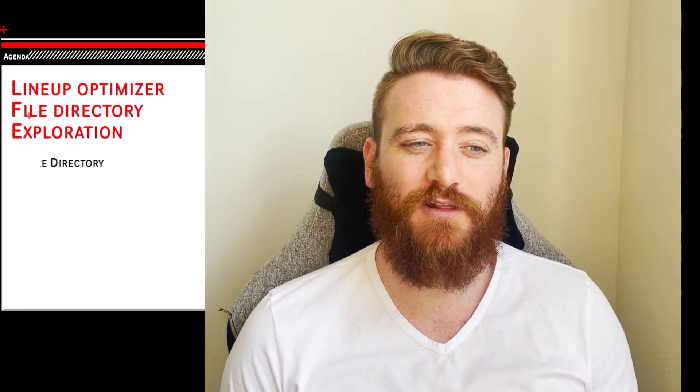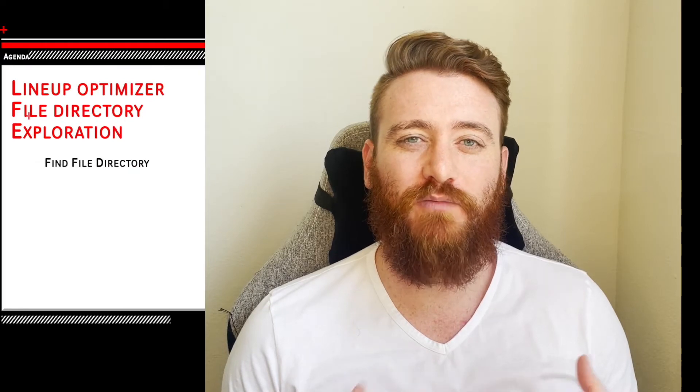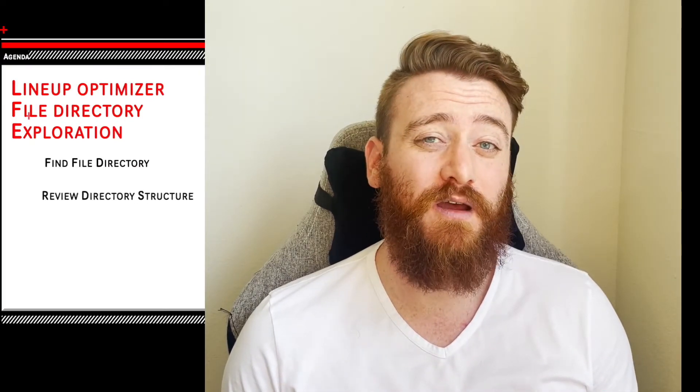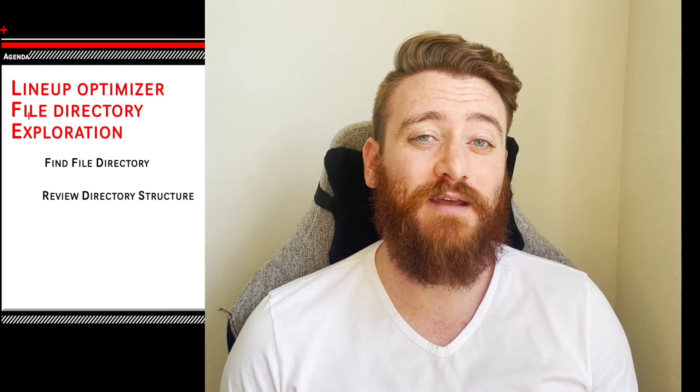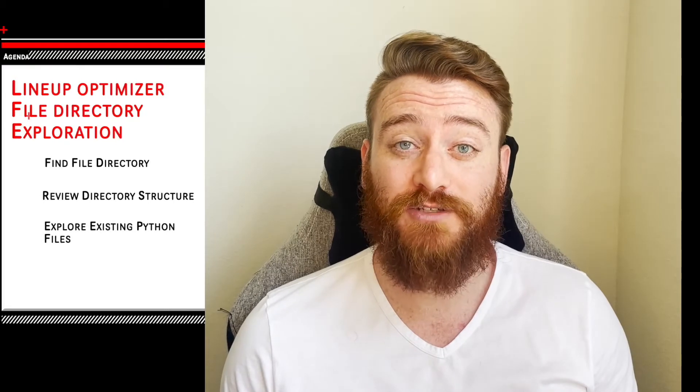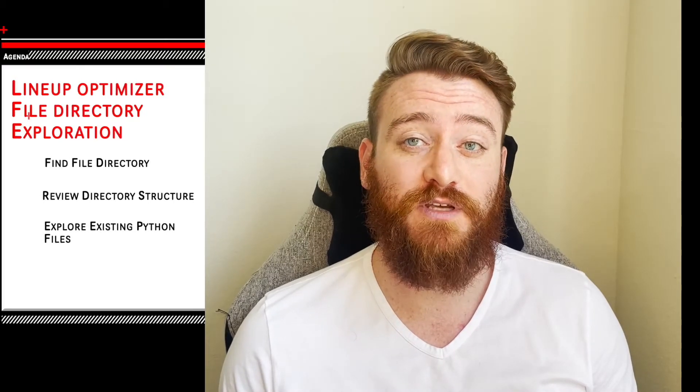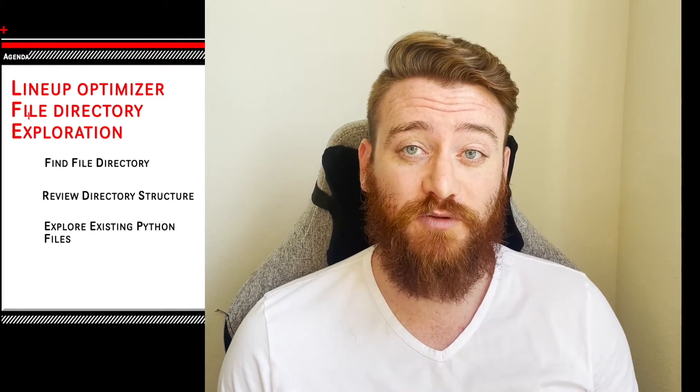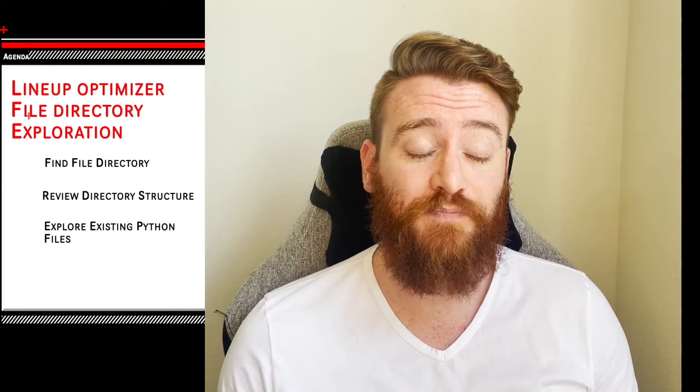Hey everybody and welcome back. Today we're going to be doing something a little bit different than what we've normally been doing in the past, in that we're not going to be writing much code today but we're going to be learning a little bit more about how Python works and how we can take a prepackaged optimizer like we've been using the PyDFS lineup optimizer module for Python.